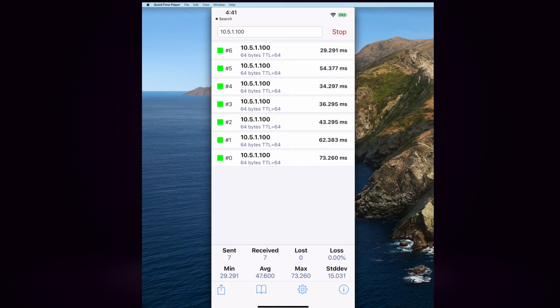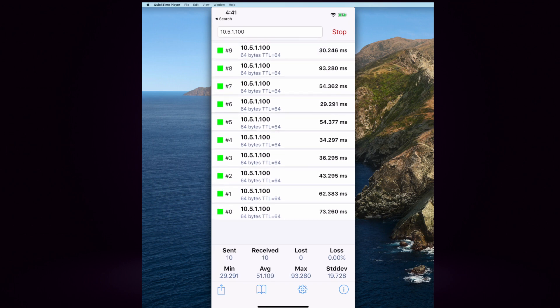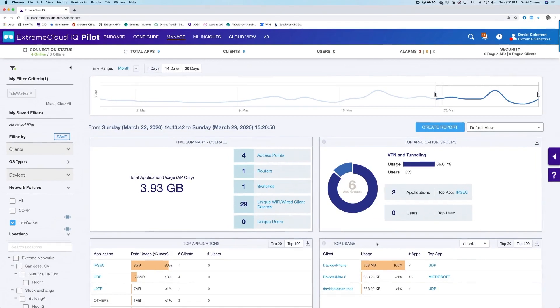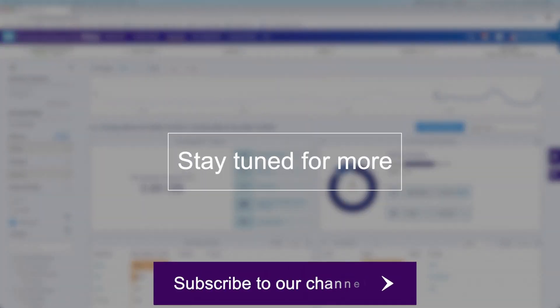So keep in mind simplicity, ease of use, agility, and scalability with Extreme Cloud IQ as you adjust for your teleworking needs.